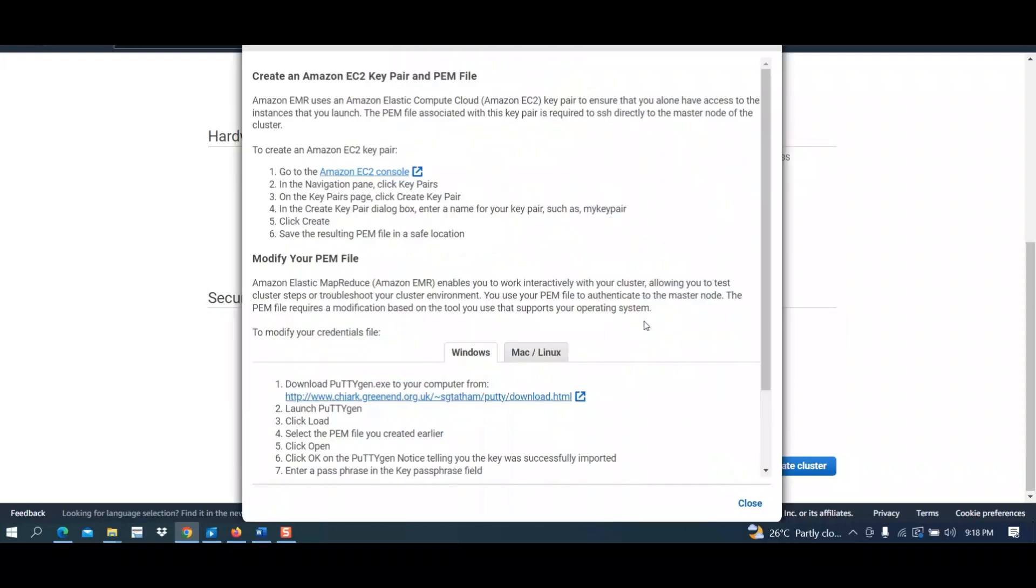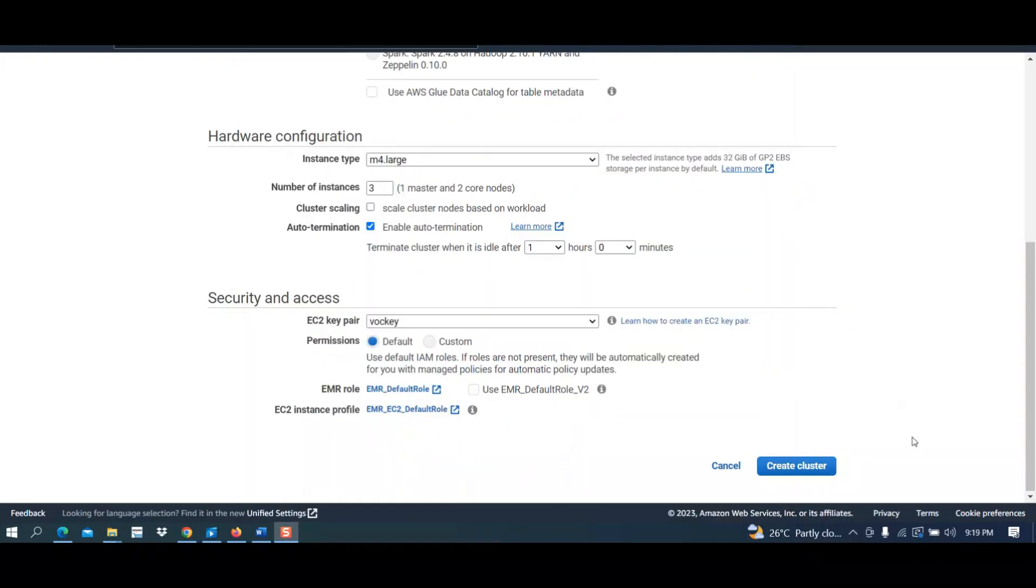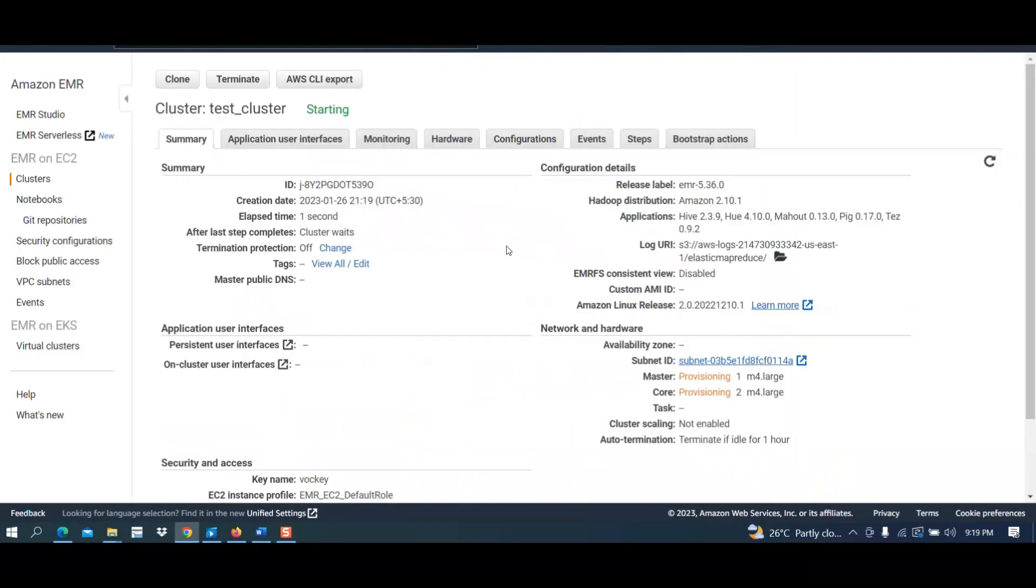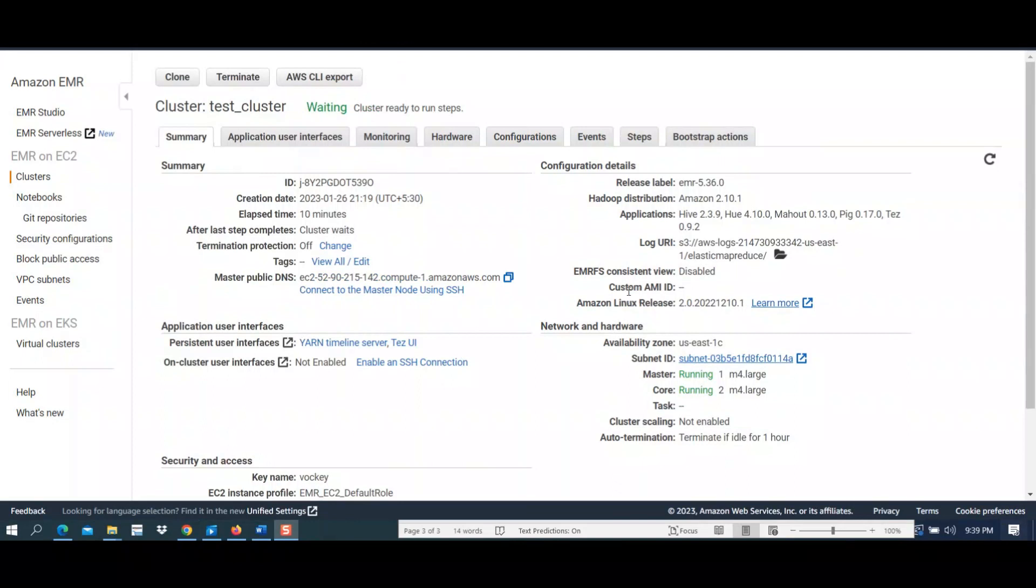Now click on create cluster button. It is making our test cluster; this will take some time. Here you will see 'waiting,' which means it is ready. We can use our SSH connection through Putty.